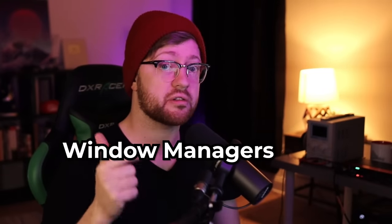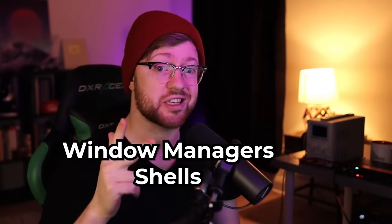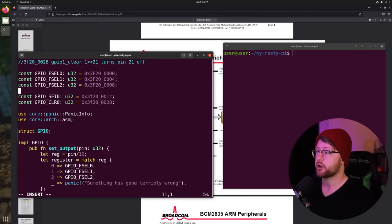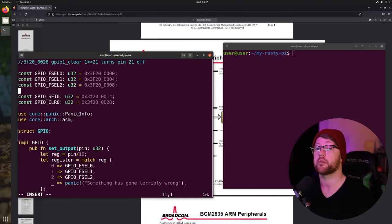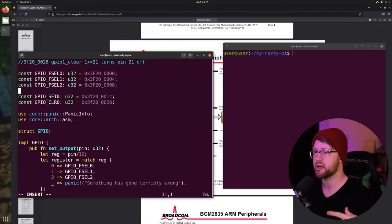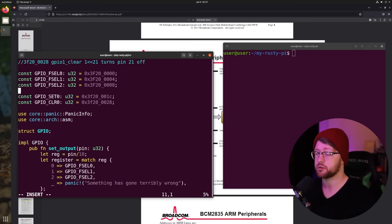Today we're talking about window managers, shells, and text editors. Let's get into it. I've been getting a lot of questions in the YouTube comments about the setup that I use when I'm working, and I want to show you guys how I set up my environment to be as efficient as possible.